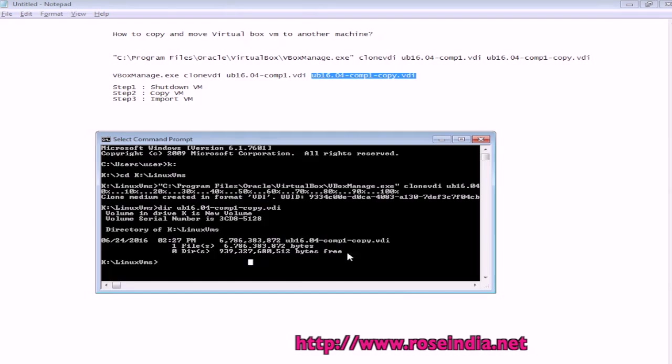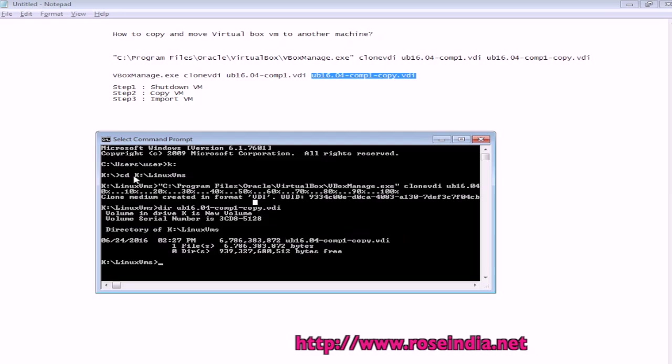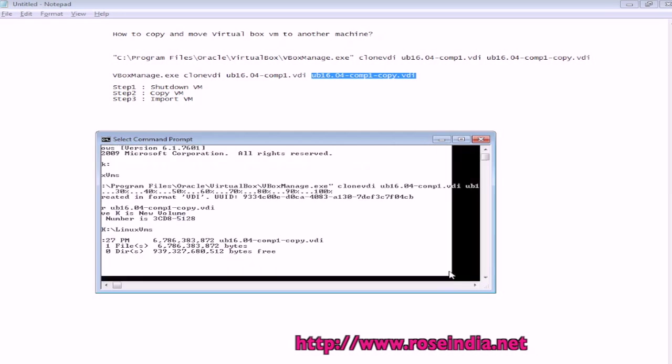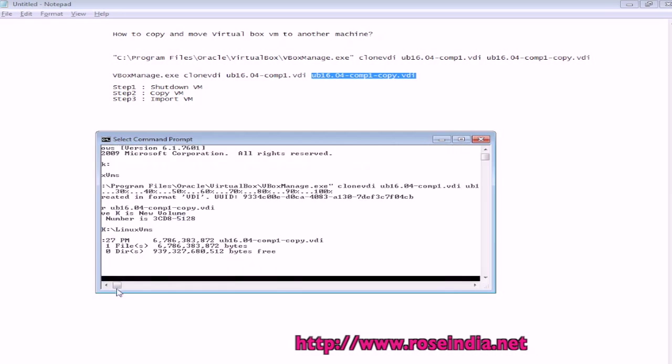We will copy this VDI file and then I will show you how you can easily import it to another computer.